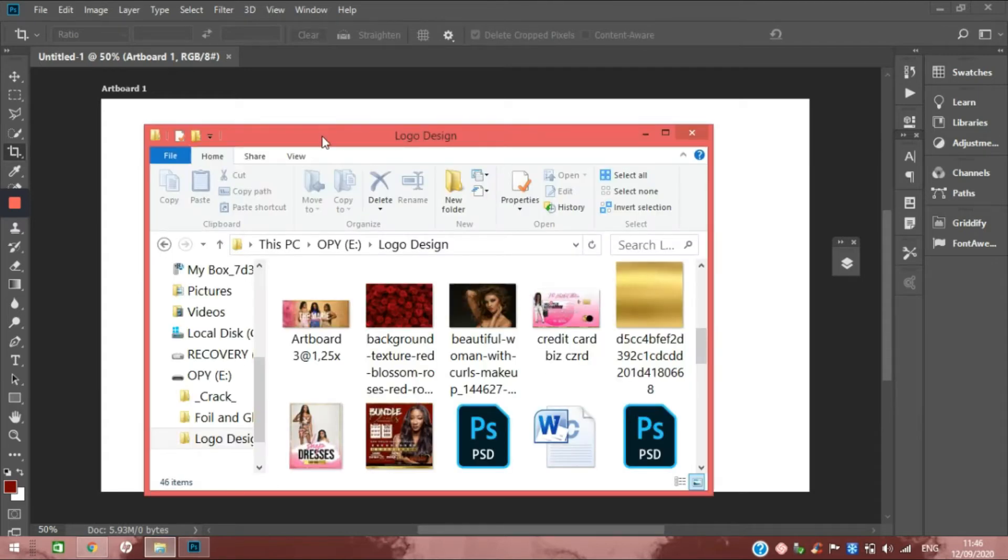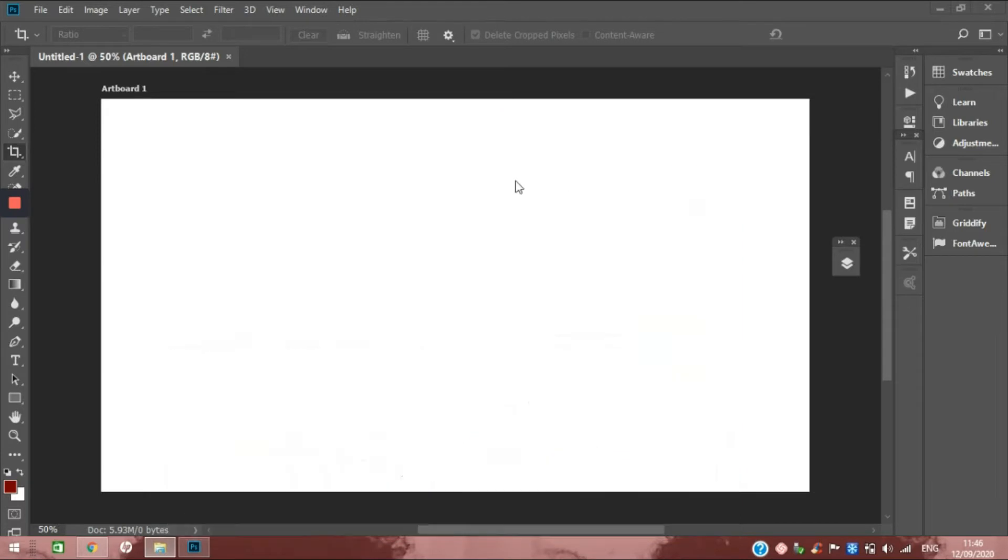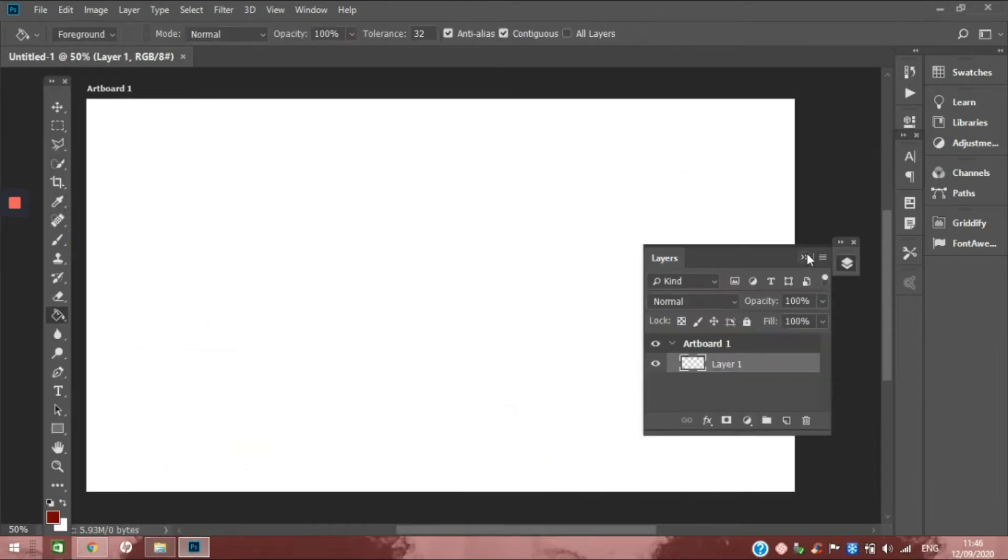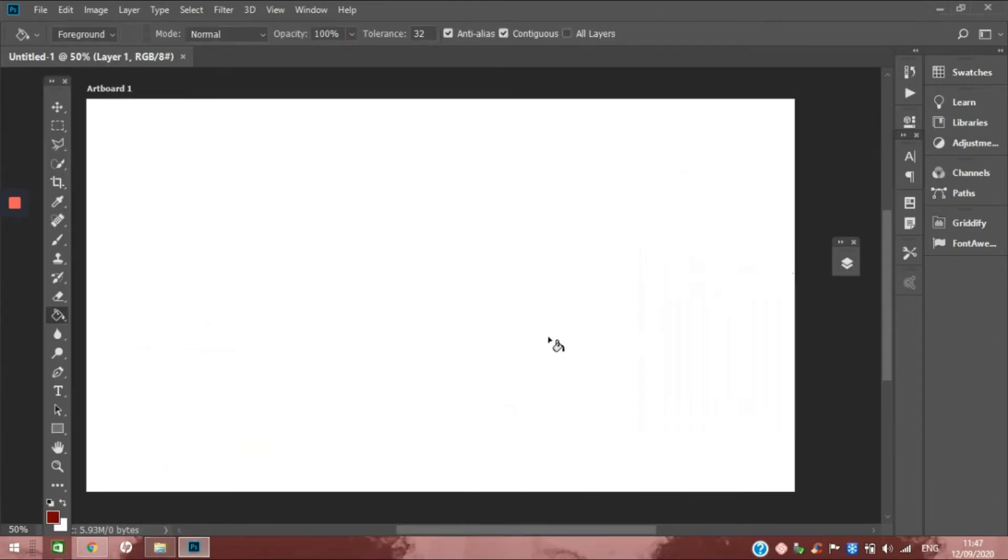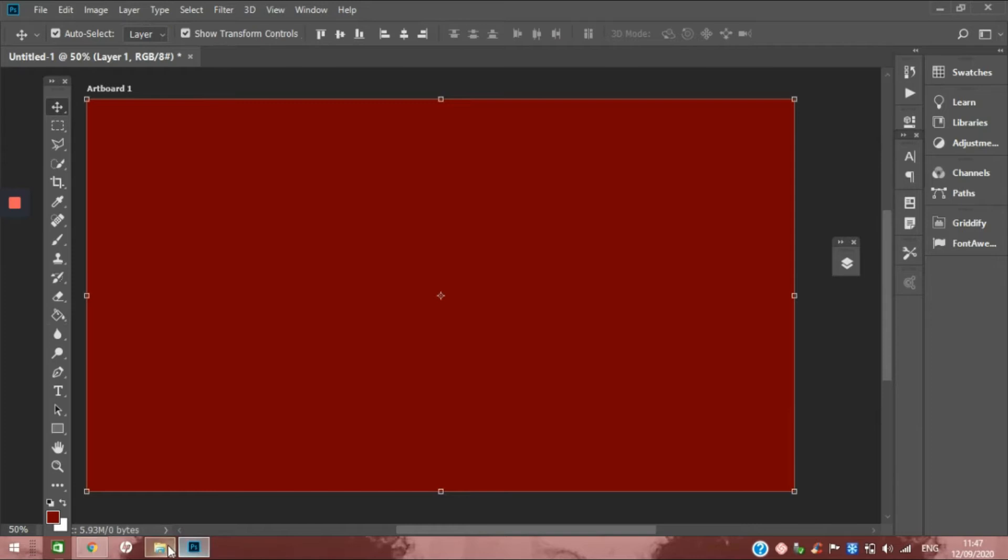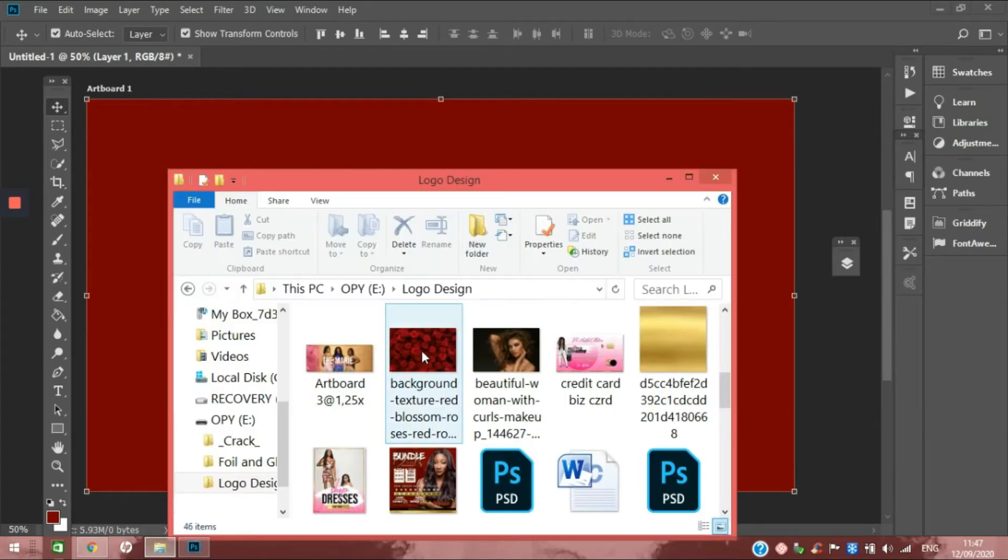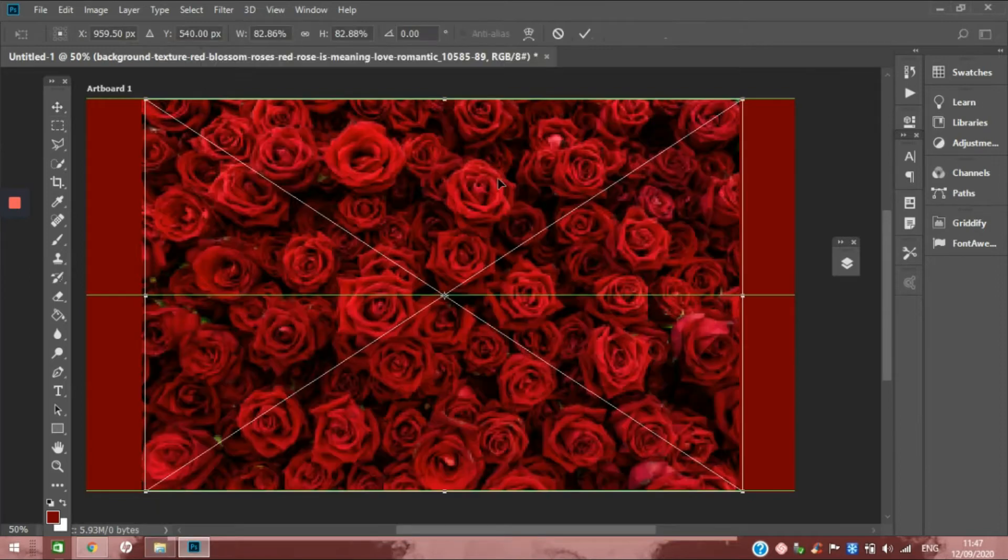Okay, so the first thing I'm going to do is change the background color. After that is done, I'm going to drag and drop my background for the effect that I want.